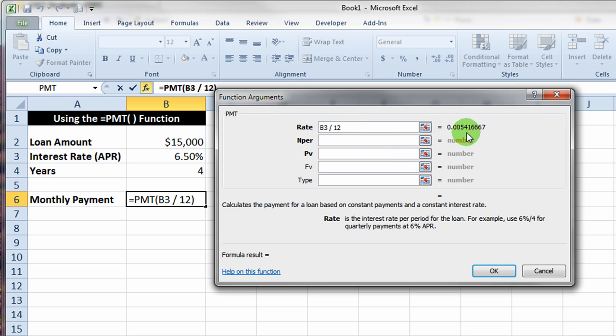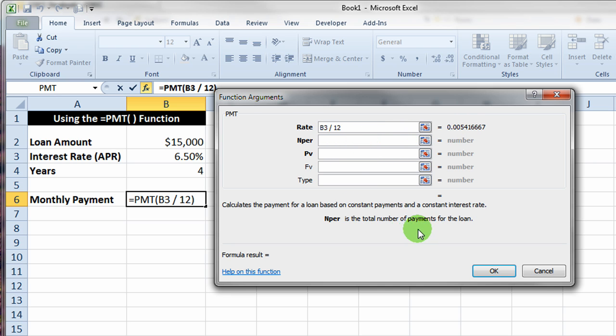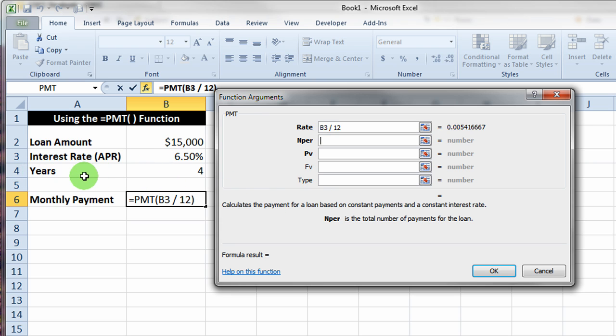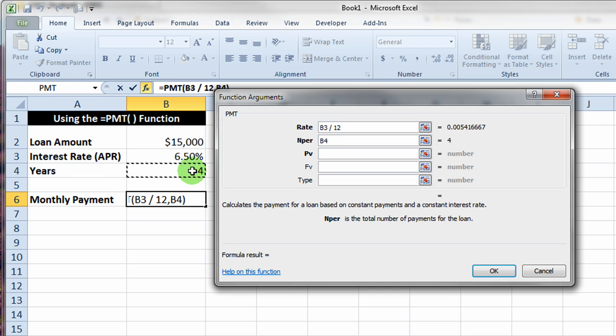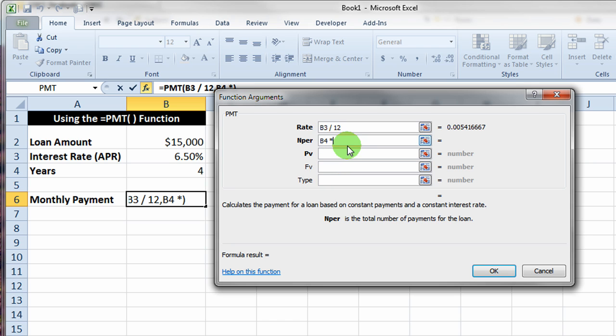The next cell, that's the number of periods or the number of payments for my loan. The number of payments is going to be indicated by the years, the number of years of my loan. We're saying that we have four years, so I'm going to click on the cell B4 here. That's four years, but because I'm paying monthly I have 12 payments per year, so I have to multiply the number of years times 12 to get the number of actual payments I'm making.